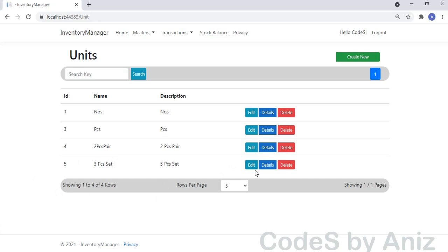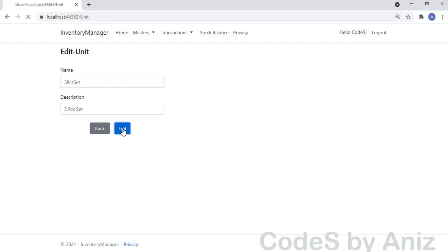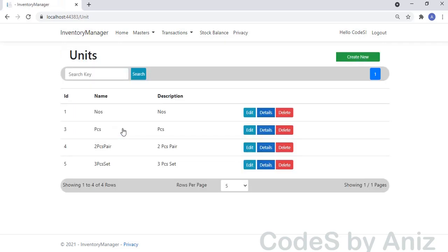Now we will see the Edit screen of the Unit. Click the Edit button of the unit named 'Three Pieces Set' with Unit ID 5. This is the Edit screen of the Unit, which is very similar to the Create screen. Remove the blank spaces from the name text box, then click the Edit button to save the changes. The changes are updated to the DB.